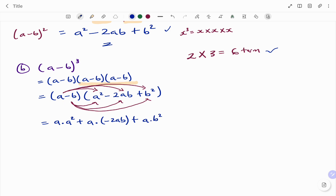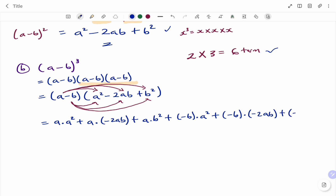I'm done with a. The next step is the second term, minus b. So I have minus b multiplying the first term in the second bracket: a squared, plus minus b multiplying (minus 2ab) — using a bracket because of the minus — plus minus b multiplying the last term b squared. Now I count all my terms to make sure they are six: one, two, three, four, five, and six. Each term is separated by a plus or minus.